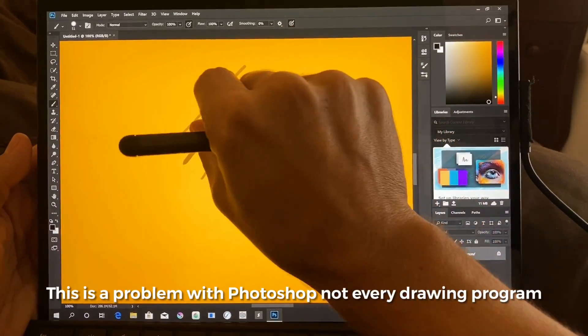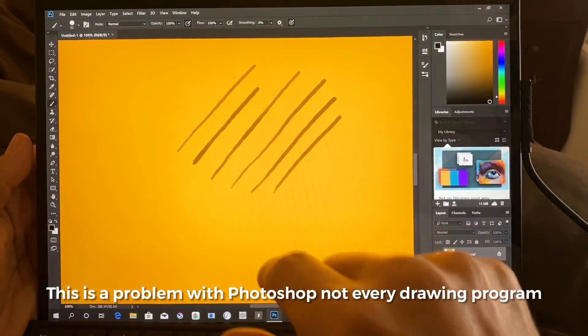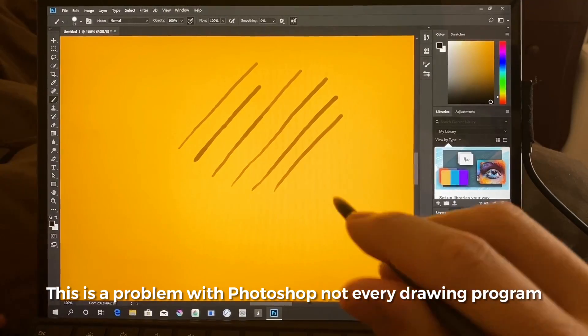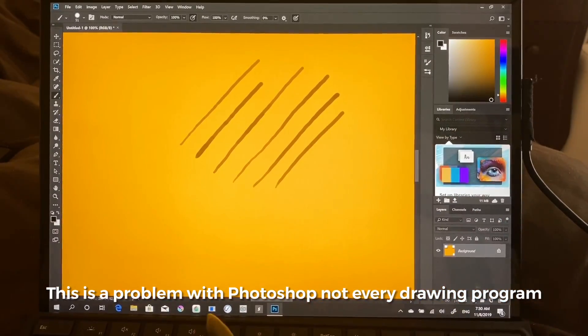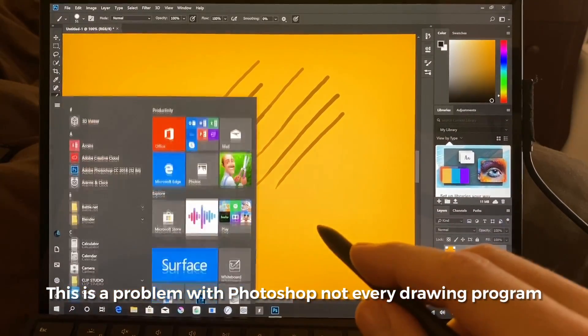Again, the zoom, pinch to zoom is not working. But let me demonstrate this real quickly.